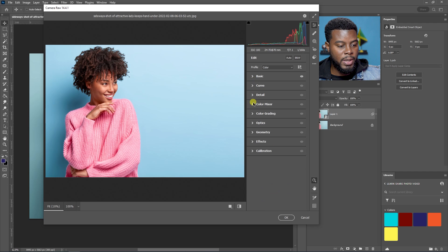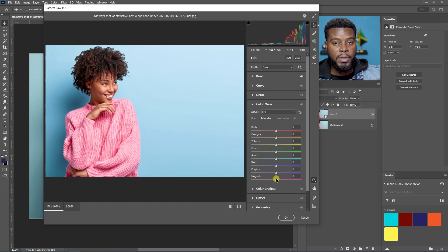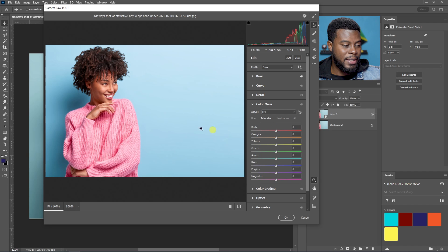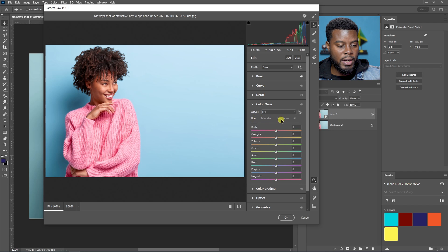Now I want to close the Basic tab and jump down to the Color Mixer. This is where you can get really creative with your colors — you have reds, oranges, and all the colors you can adjust here in Photoshop. What you have to do is identify the colors that are present in your photo. In my photo I have some purples or magentas, maybe even some reds in this sweater, and the background is obviously blue. I'm working under the Saturation tab — you also have Hue and Luminance.